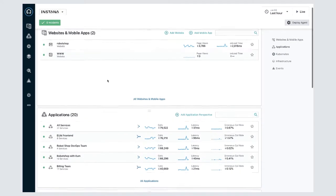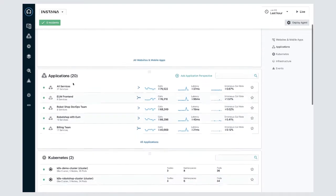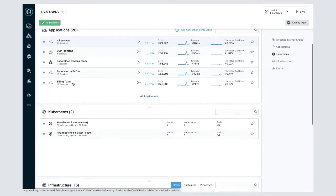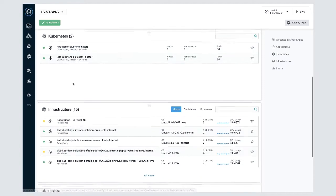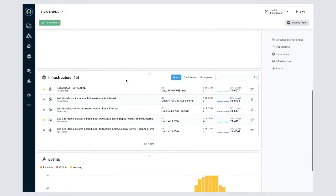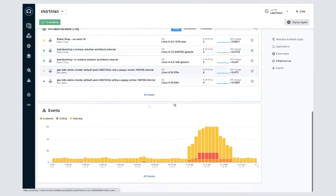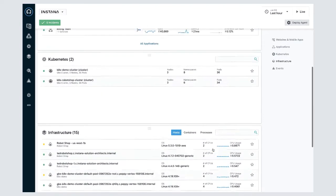Here you can see a summary of everything that's being monitored by Instana. We've got our websites and mobile apps, our applications, our platform data, our infrastructure data, and our events.